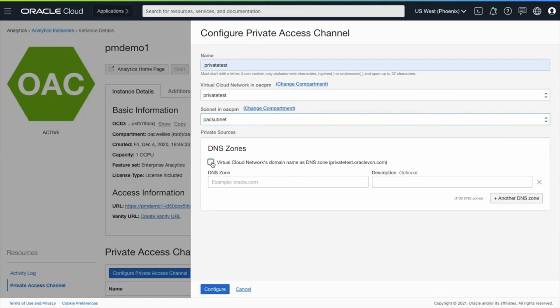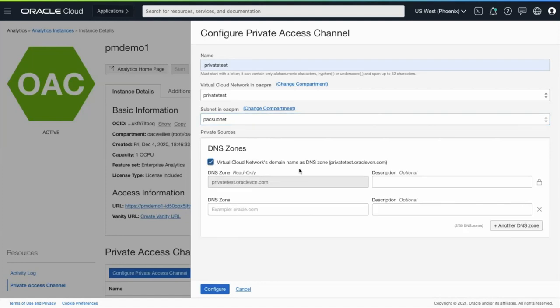By clicking this checkbox, I'm specifying that Oracle Analytics Cloud can access private hosts within the default VCN which I've configured Private Access Channel to.